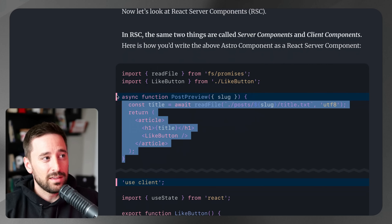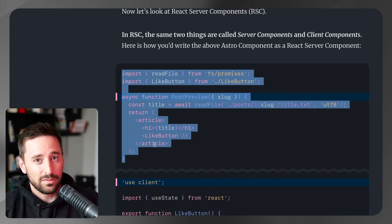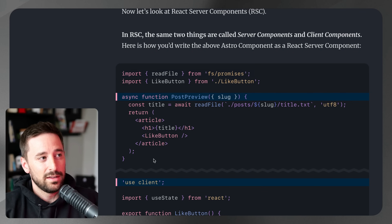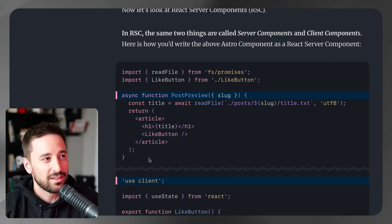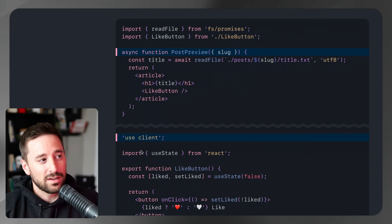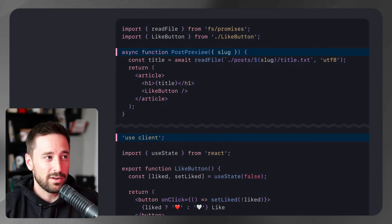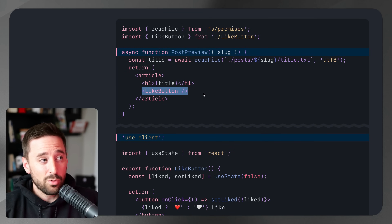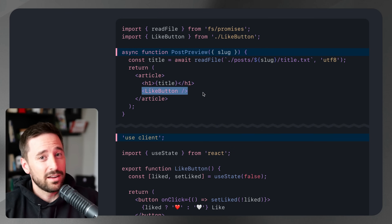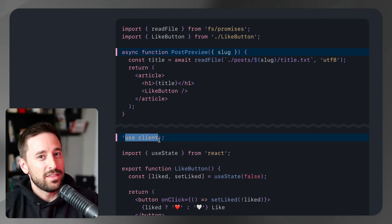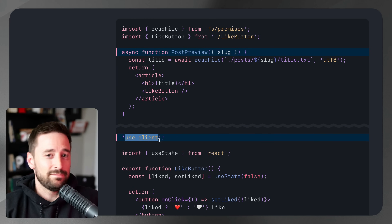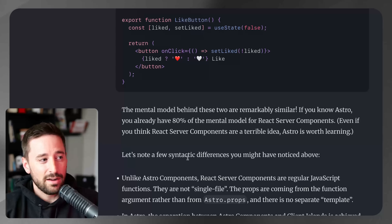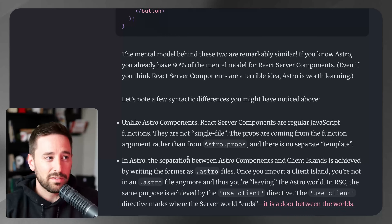In RSC — using Next.js, since that's really the only thing that supports it — by default you're using server-rendered code. You can then use client code, and while it looks like a normal component being imported, the 'use client' directive is the signal that this is now being run on the client. That's essentially the same mental model, and he interacts with this in a couple of different ways.